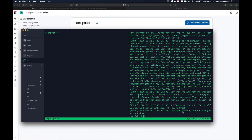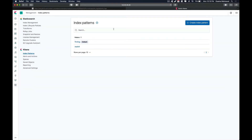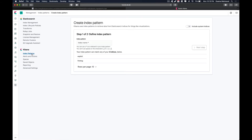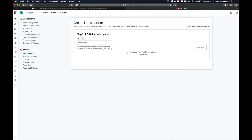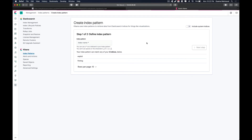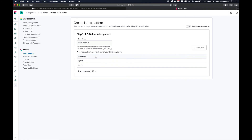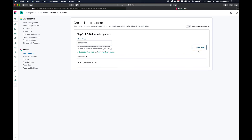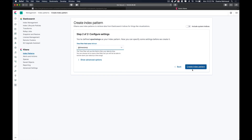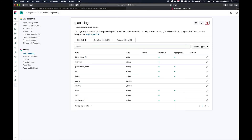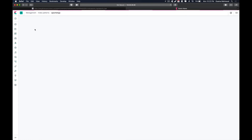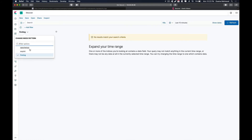It seems that it has already imported all the logs. Let's see if we can see our new index — just go to index patterns and then go to create index. It might take some time to load the index, but as you can see, our index has already been loaded. Just copy the index and paste it, click next, select the timestamp because we are going to filter according to that, and create the index pattern.